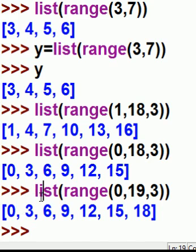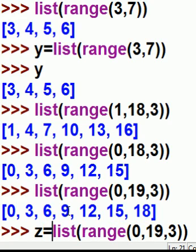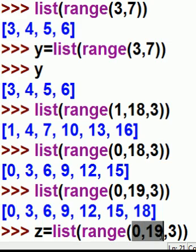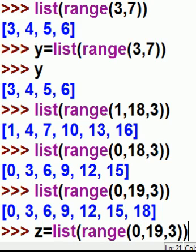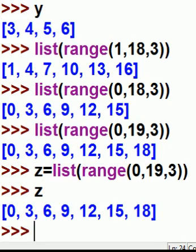And, of course, if I wanted to do that again, but this time put a given name to that list, I'd key in z equals, then the list. The range of numbers will be from 0 to 19. Increment everything by 3. I hit enter. Put it into z. It assigned that list to z. And there they are.